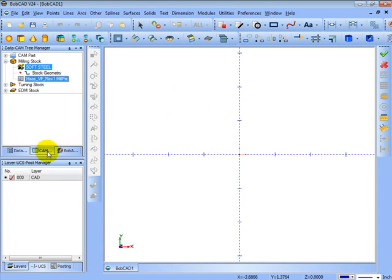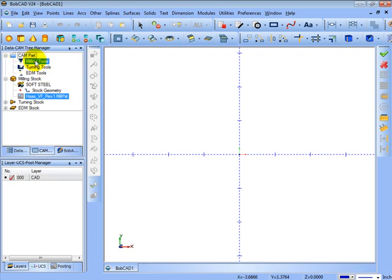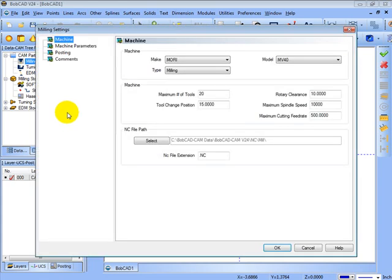We need to come to our CAM tree, and then here under CAM part we'll go ahead and click the plus symbol next to it. You'll see that we have milling tools and also turning tools. Now when we right click this we can come to our current settings, and the first thing that comes up is our machine settings.